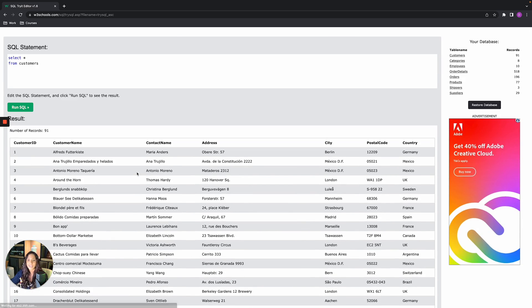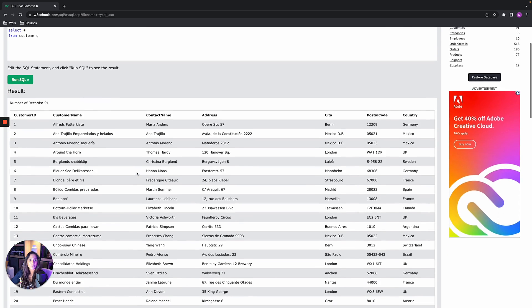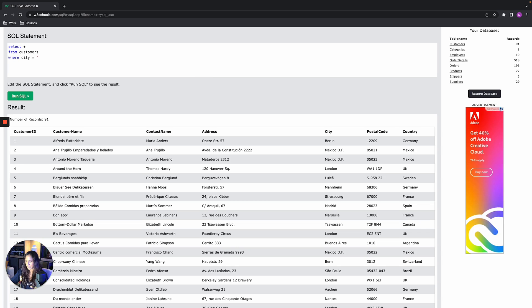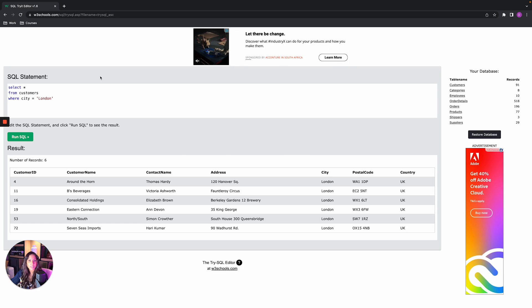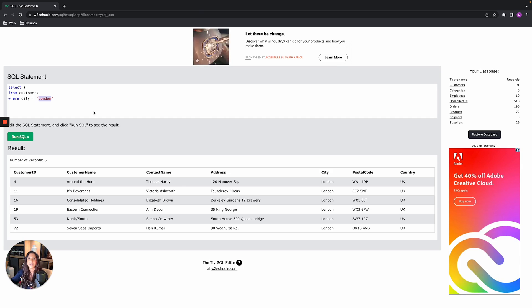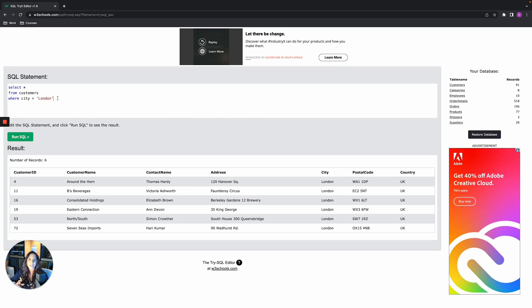This is the customers table with all our customer data. What if we only want customers from London? This is where we introduce a WHERE clause. After FROM we write WHERE city = 'London' — note the value is in quotation marks. Click run and we see all customers in the city of London. Whenever your WHERE clause filters on a VARCHAR or CHAR field (letters, or letters and numbers), the value must always be in quotation marks. Numbers on their own don't need quotation marks.